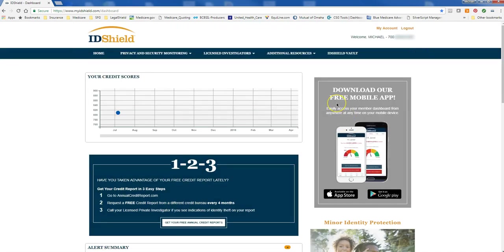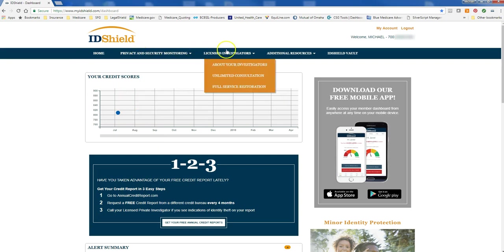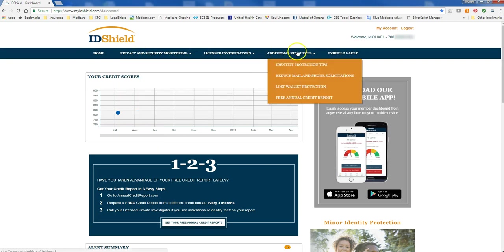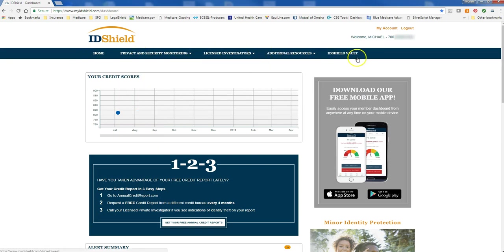Here we are on the main page of ID Shield. You can see we have our navigation bar here. We're going to want to go ahead and click on ID Shield Vault.